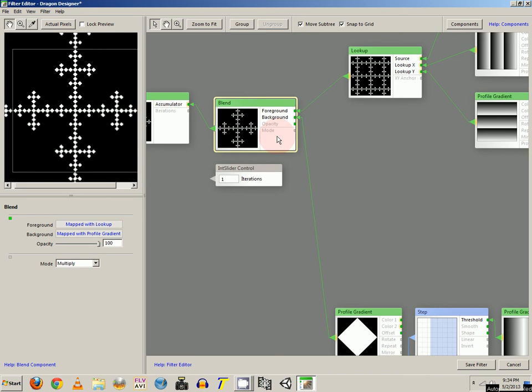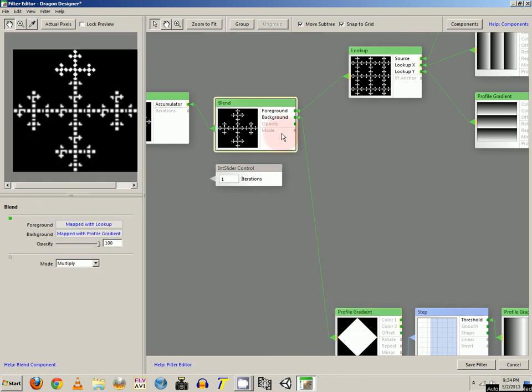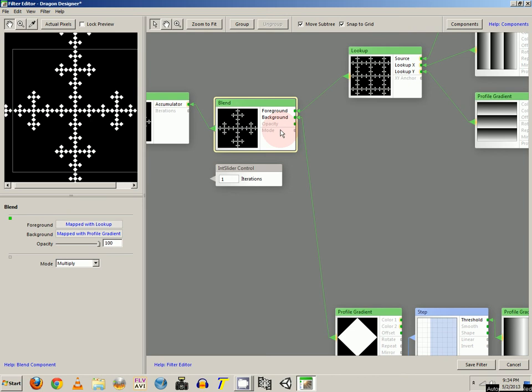So once you get this far, we're going to add a blend component. And we're going to have the opacity at 100. And the mode is going to be multiply. Now you go ahead and connect the square and profile gradient to the background of the blend.